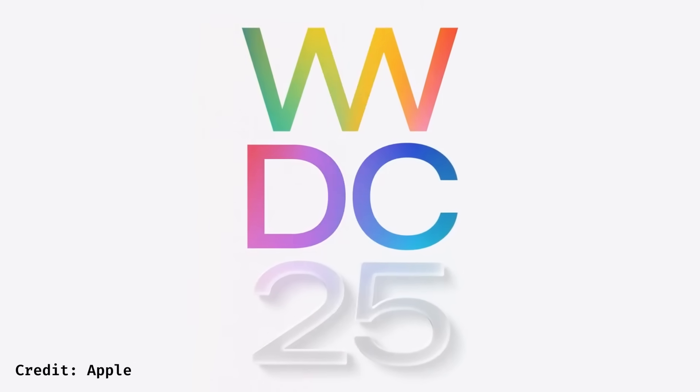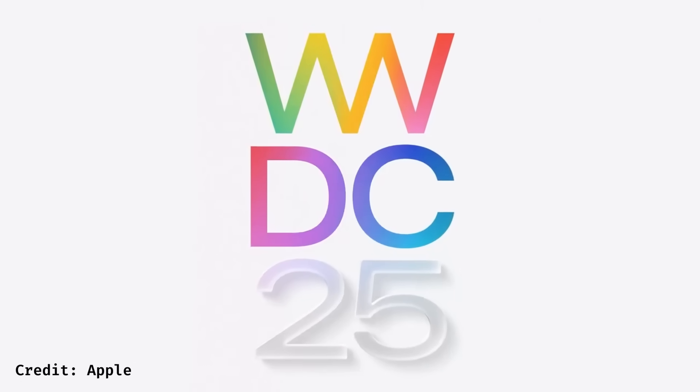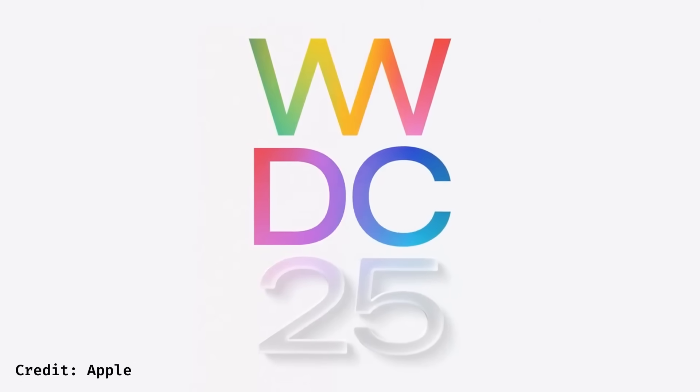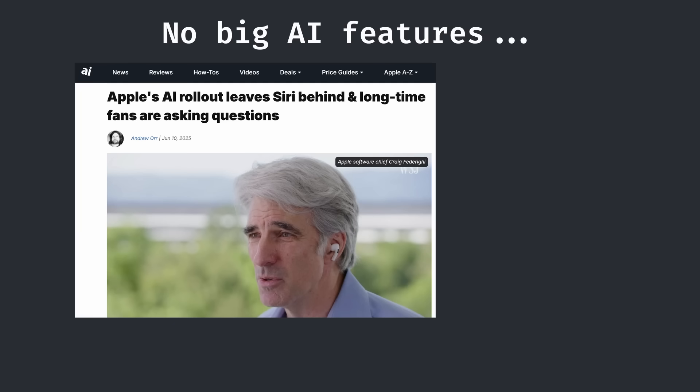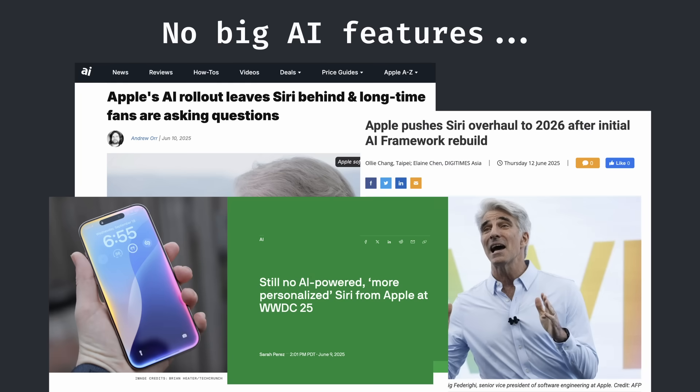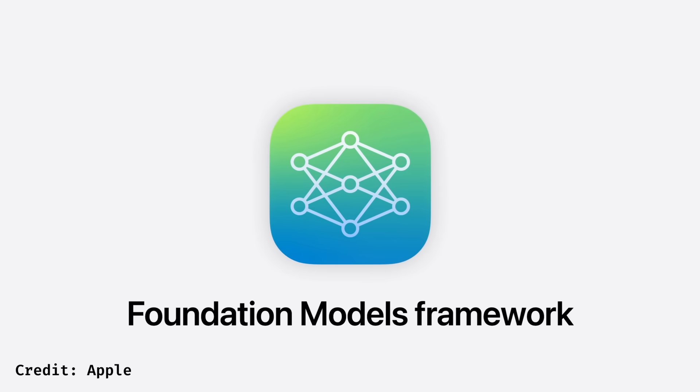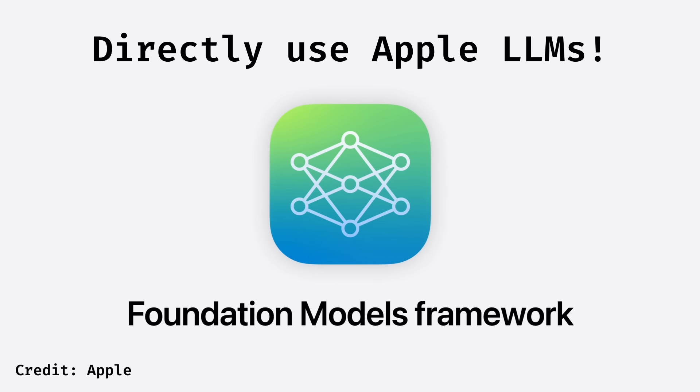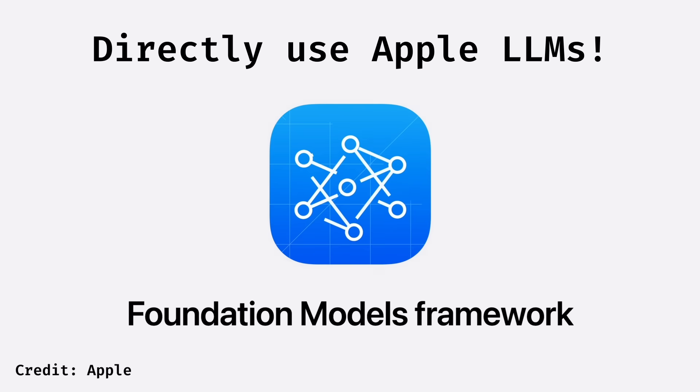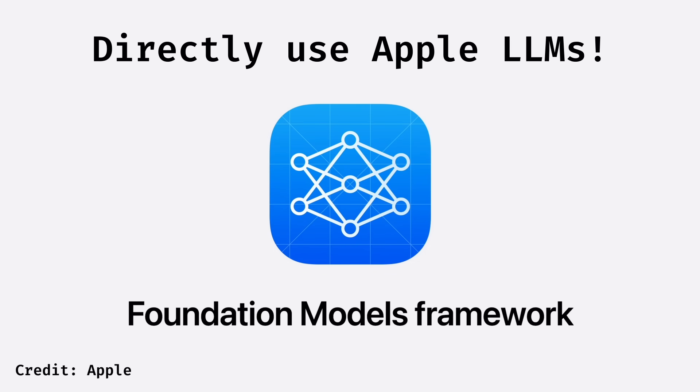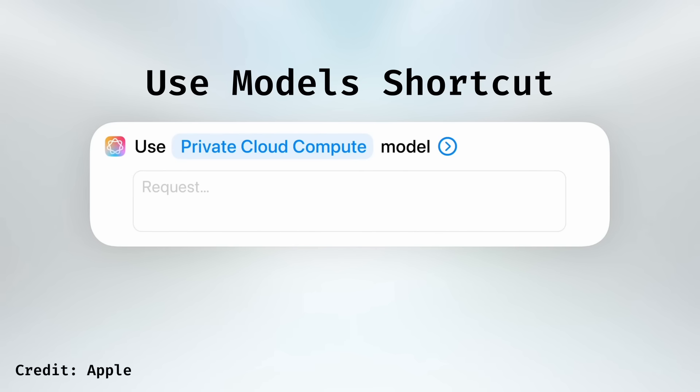At WWDC25, Apple's yearly software conference, there weren't any big AI features as expected. But they did announce a way to directly interact with their language models through both a foundation models framework as well as a use models shortcut.